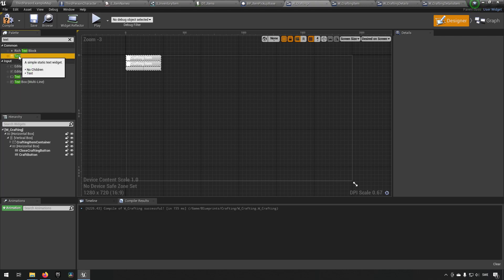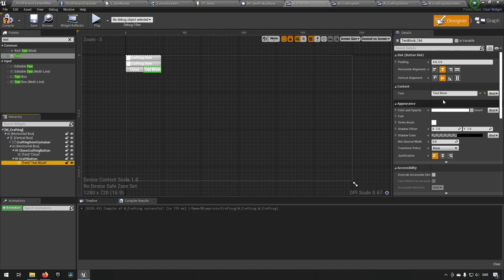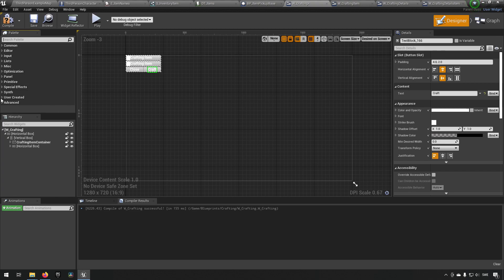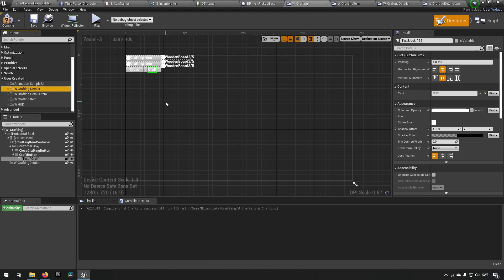We'll drag in a text on the close crafting button and a text on the craft button so they both get text labels. We'll take the first text block and change it to 'Close', and the other text to 'Craft'. Now we have essentially our crafting widget. In addition to this we also need to know where our details are going to be appearing - they'll be appearing to the right. We can take our crafting details widget from user created and put it in the horizontal box, and that's the end result of what we will be having.